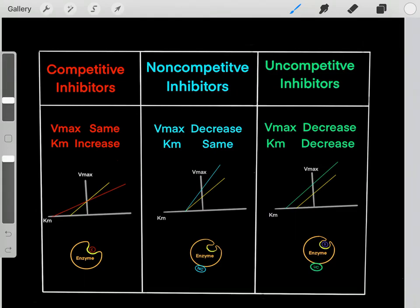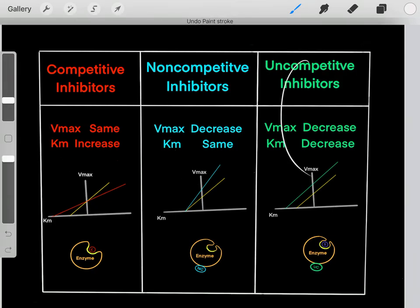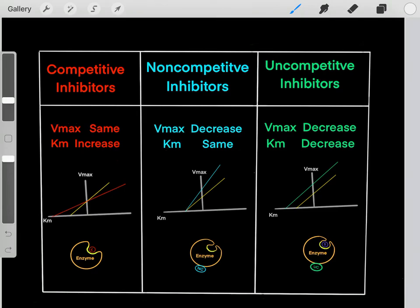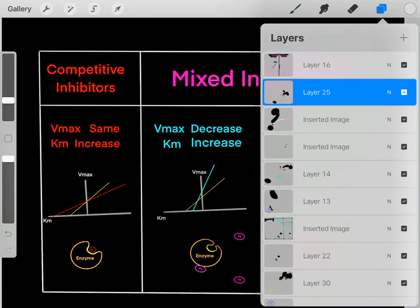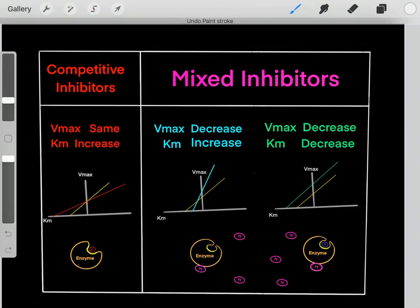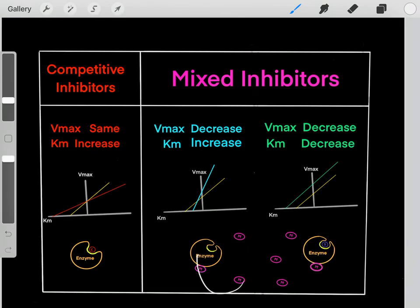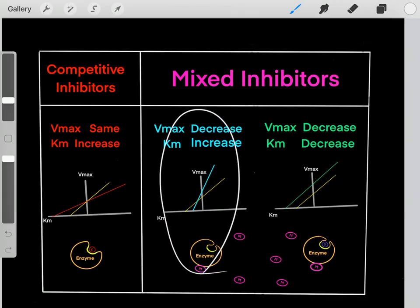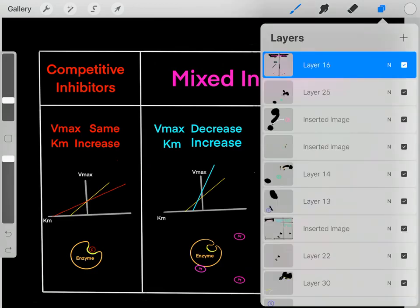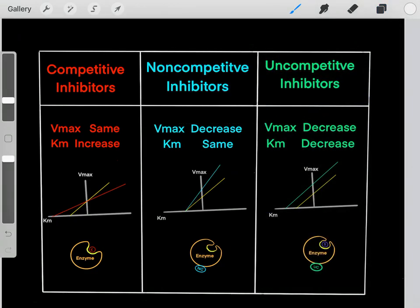There are three major types of inhibitors you need to know for the MCAT, and each has its own unique impact on Lineweaver-Burk plots. There's also a linked video going into detail on why each inhibitor affects VMAX and KM the way it does. Additionally, there are mixed inhibitors, which can bind to either the naked enzyme or the enzyme-substrate complex, and which type they bind to determines their impact on Lineweaver-Burk plots.